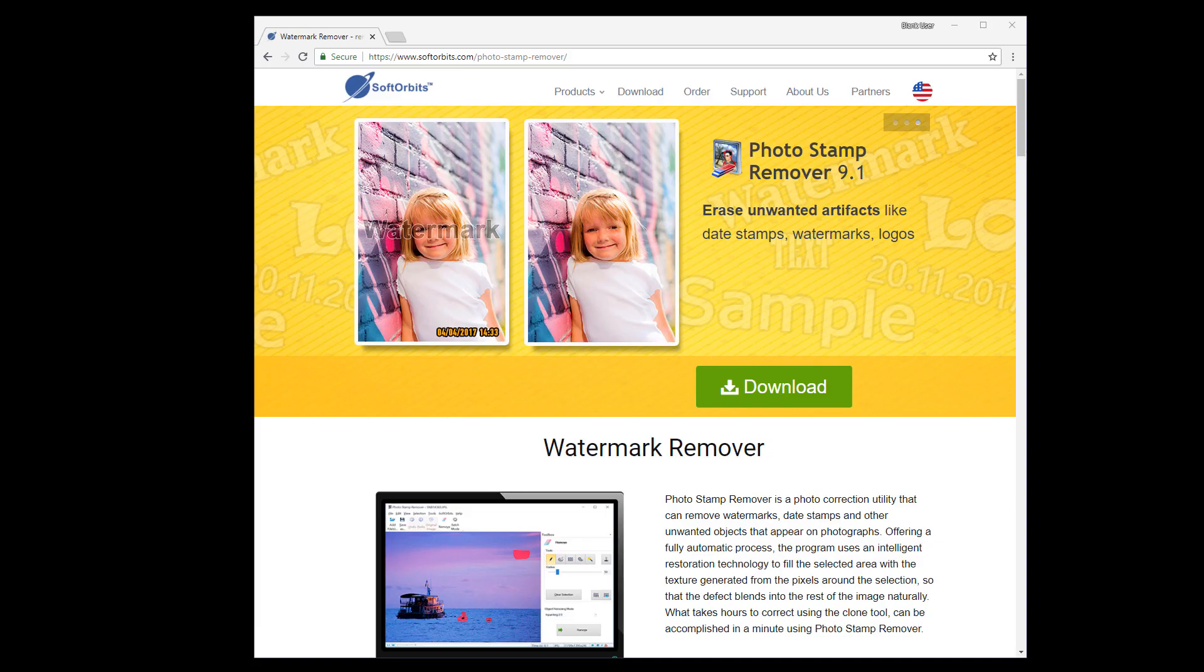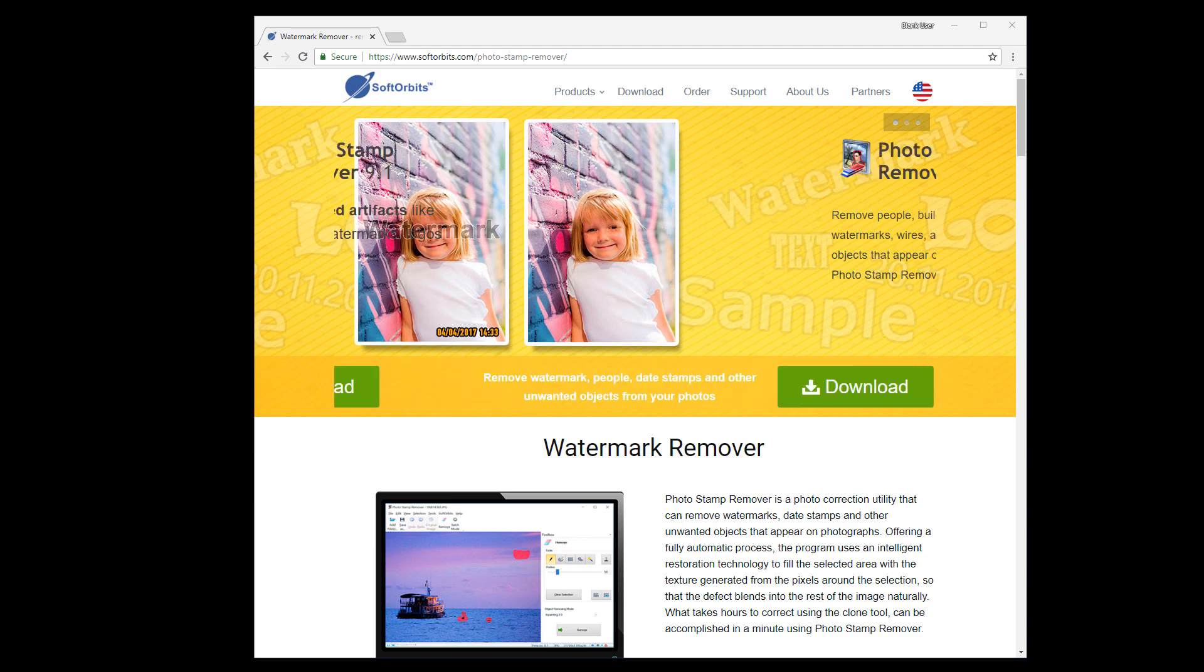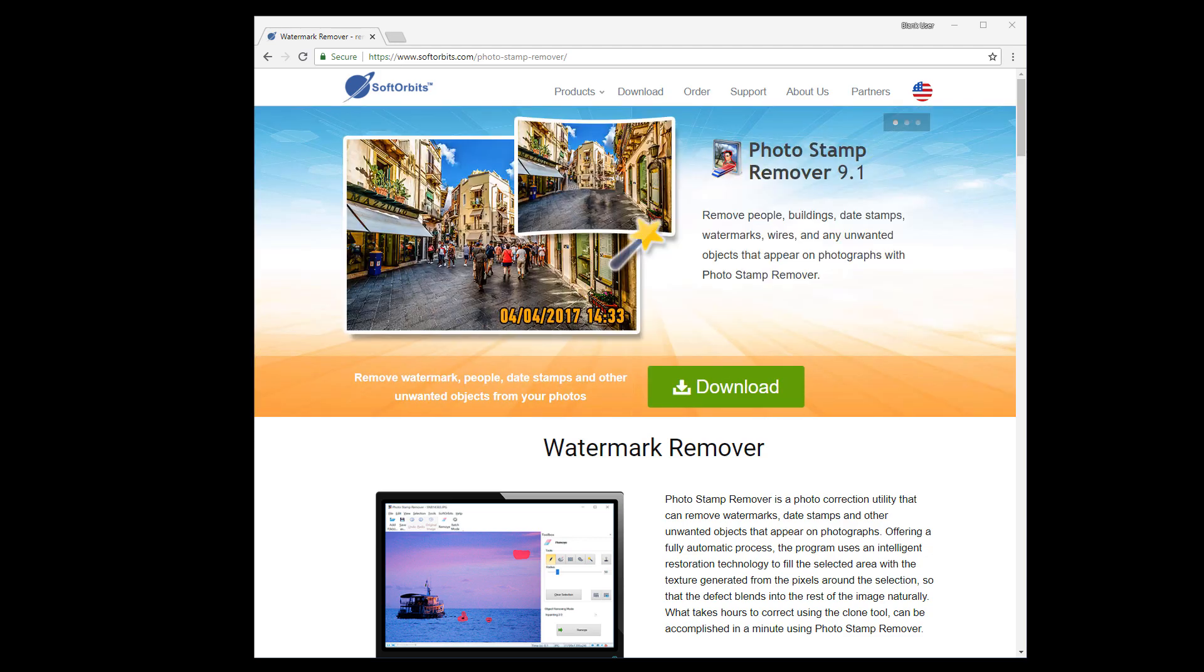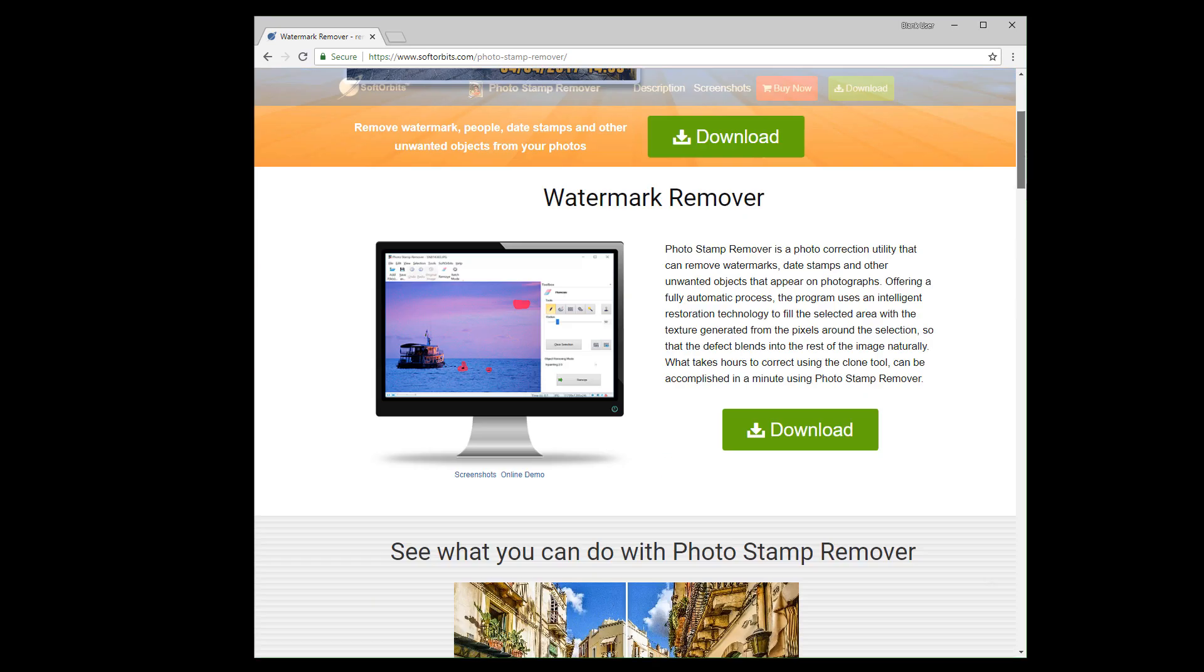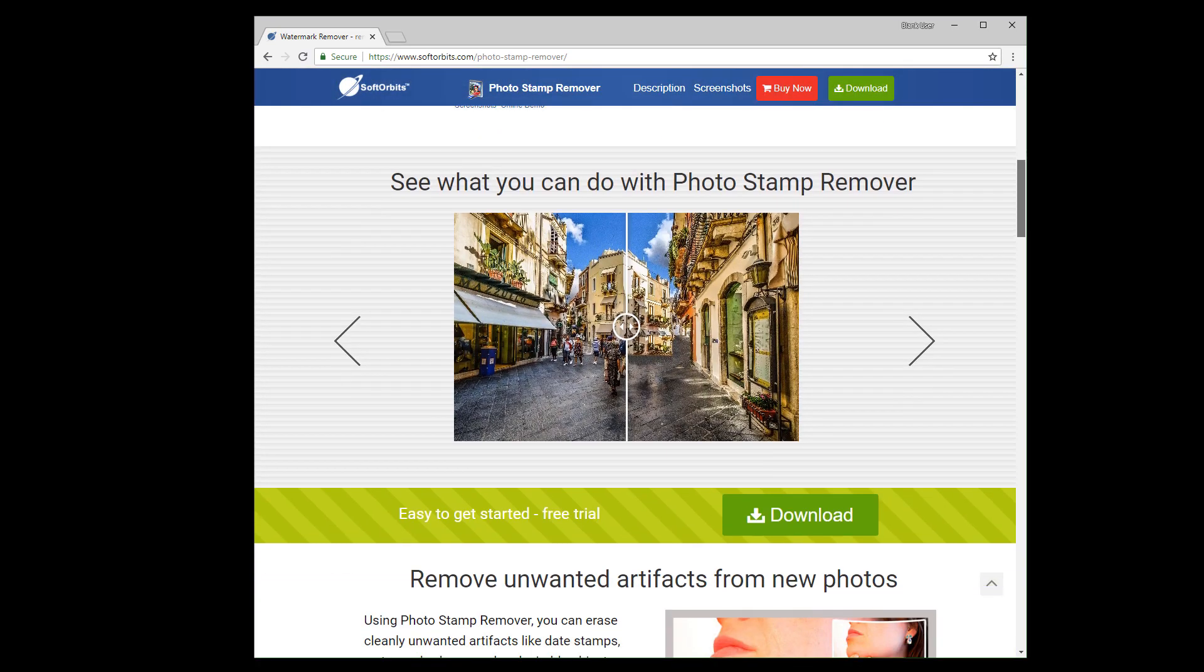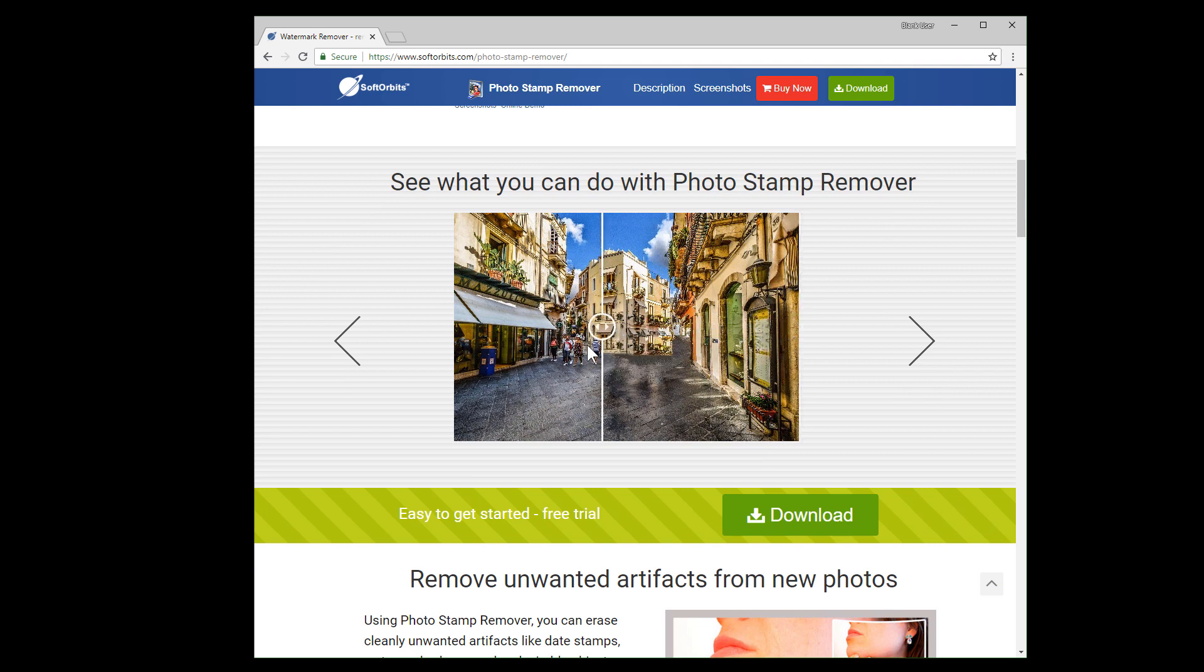Photo Stamp Remover is a photo correction utility that can remove watermarks, date stamps, and other unwanted objects that appear on photographs. In the beginning you've already seen how to remove watermarks in a couple of clicks. Let's see what else we can do with the help of the program.